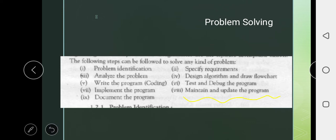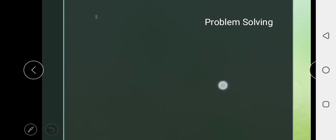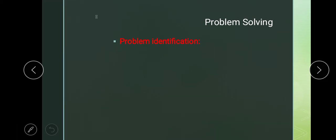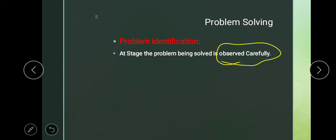In this chapter we will learn all these steps one by one. The first step is problem identification. This is a very important and first stage in which, when our problem is given to us, we have to observe it very carefully.